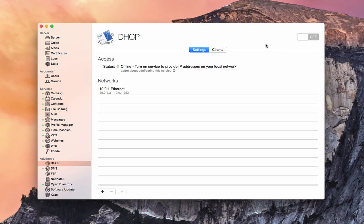Hi, this is Todd Oldtough from ToddOldtough.com, coming back at you with another screencast. This week we're going to take a look at the DHCP service that's built into OS X server.